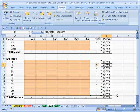In this final segment, we're going to talk about something that is very important, perhaps poorly understood, and rarely done — and that is cell protection and sheet protection.